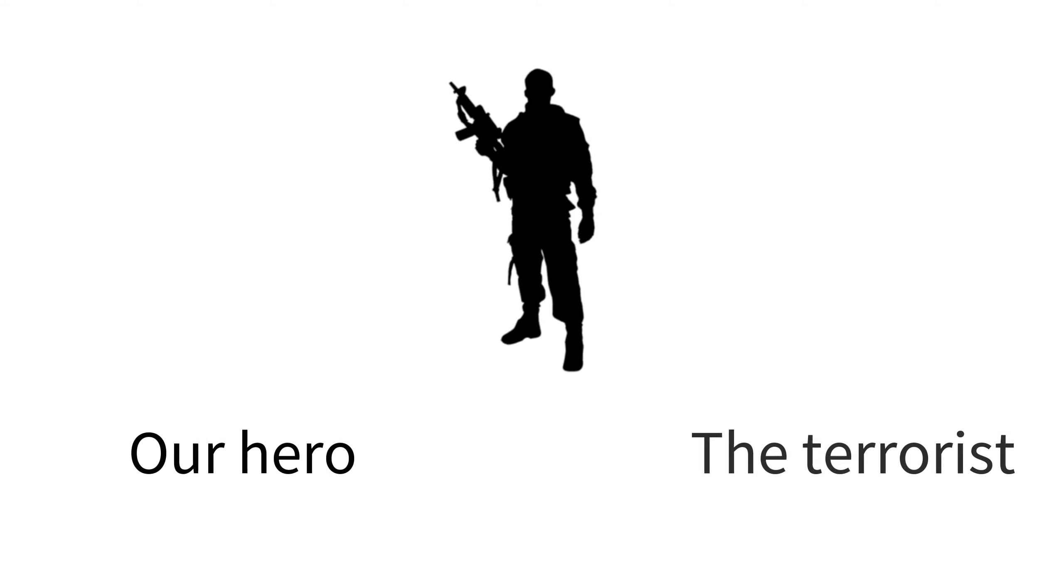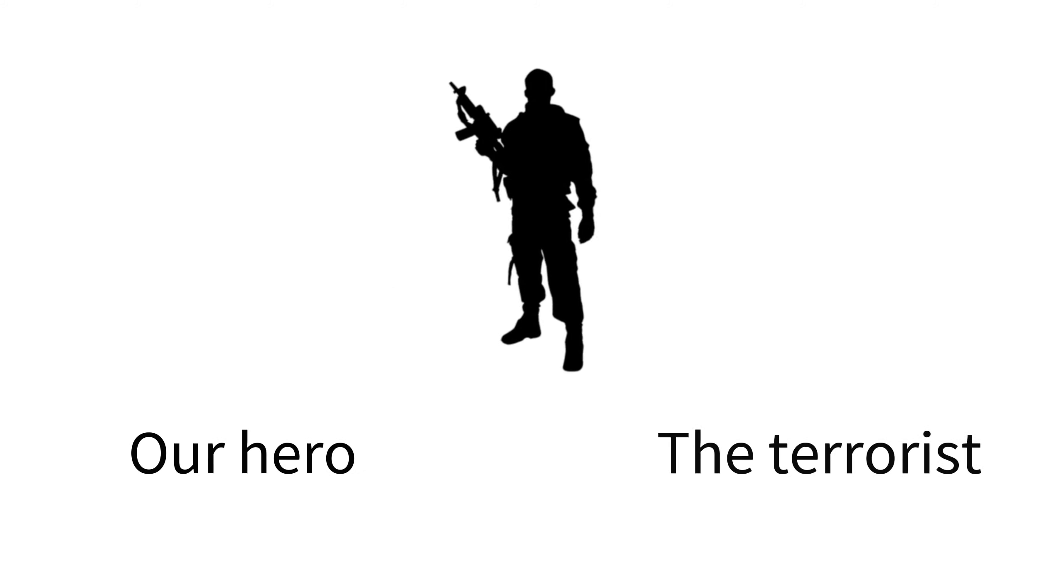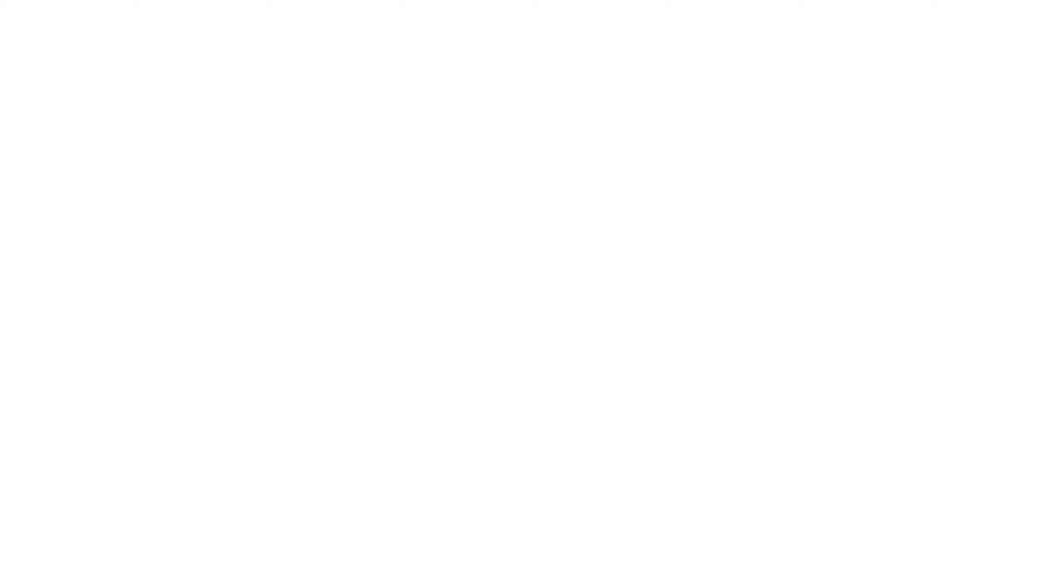If we were to leave morality to people, then everything may be moral. A freedom fighter to some would be a terrorist to others. Morality must come from a higher source, and for us, it is our Lord, Allah the Most Glorified, the Most High.